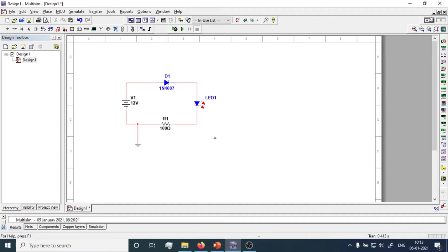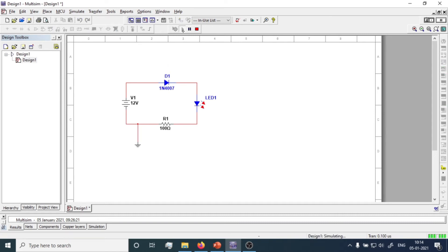The circuit for the diode forward bias connection is ready. In forward bias, the positive terminal of the battery is connected with the positive of the diode, and the negative terminal of the battery is connected with the negative side of the diode. The P-side of the diode is connected with the positive of the battery and the N-side with the negative. Now let's play the simulation. This is the light emitting diode — if it lights up red, the diode is in forward bias and is conducting. We can see that the red line is on.